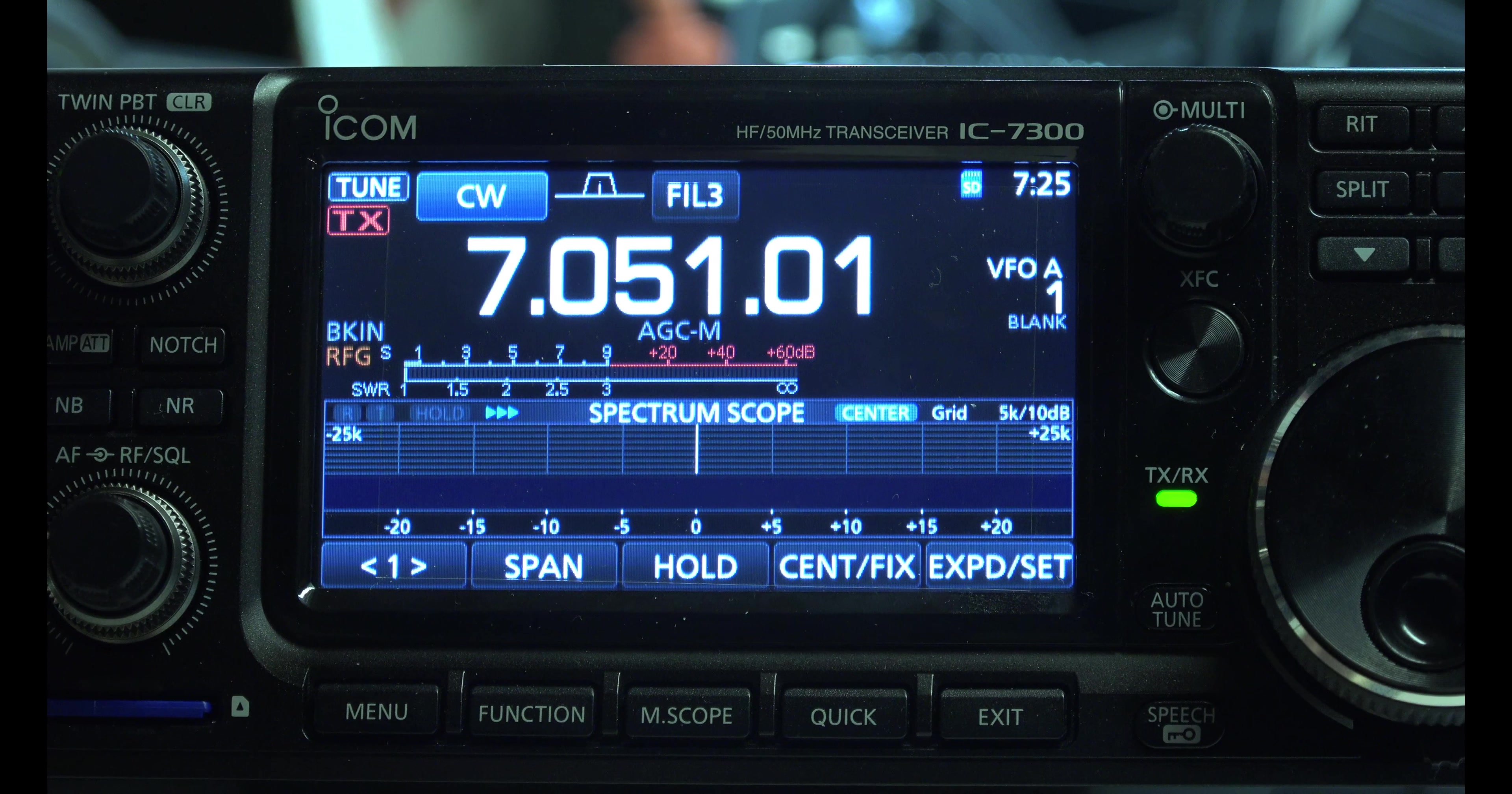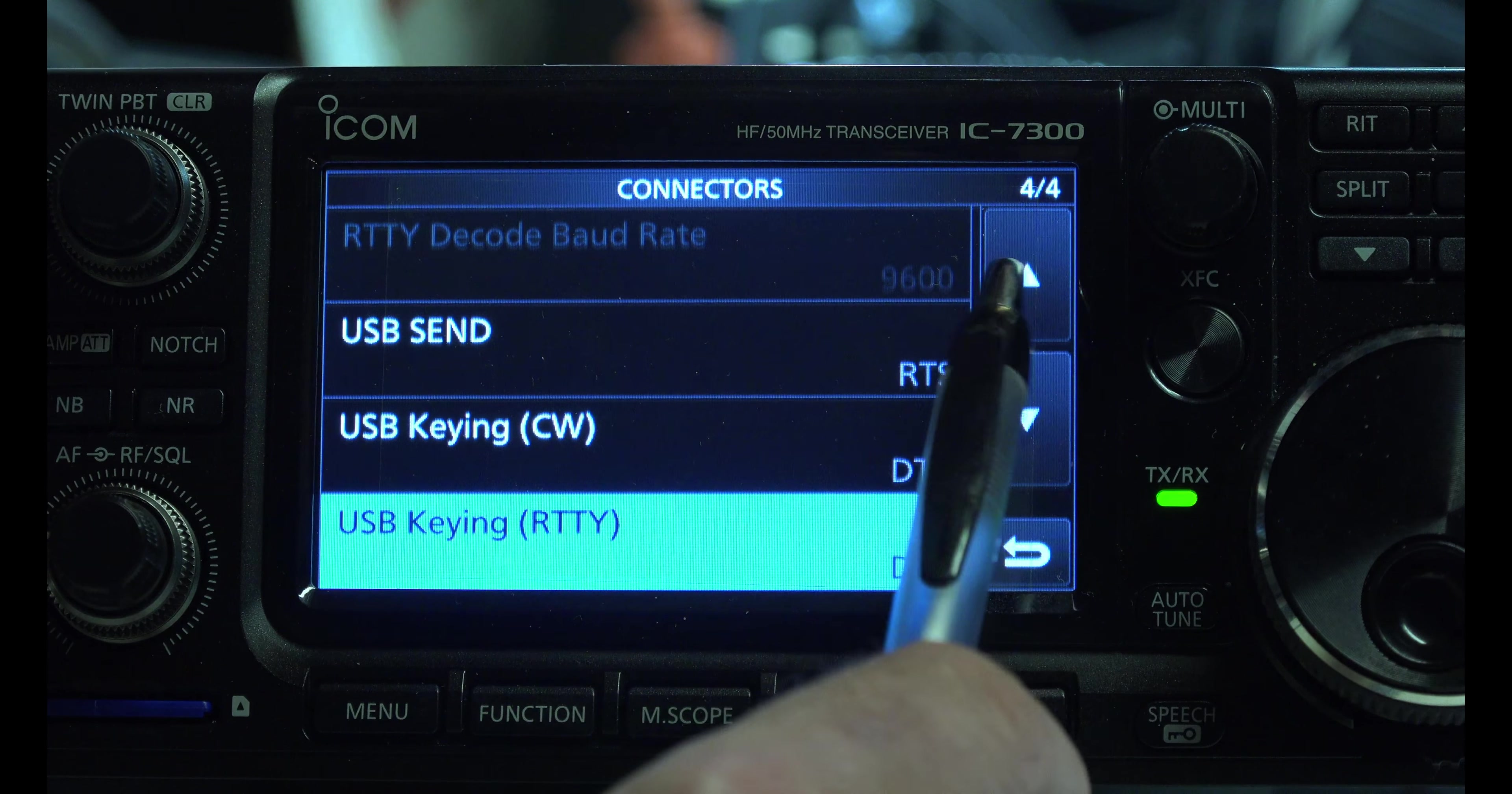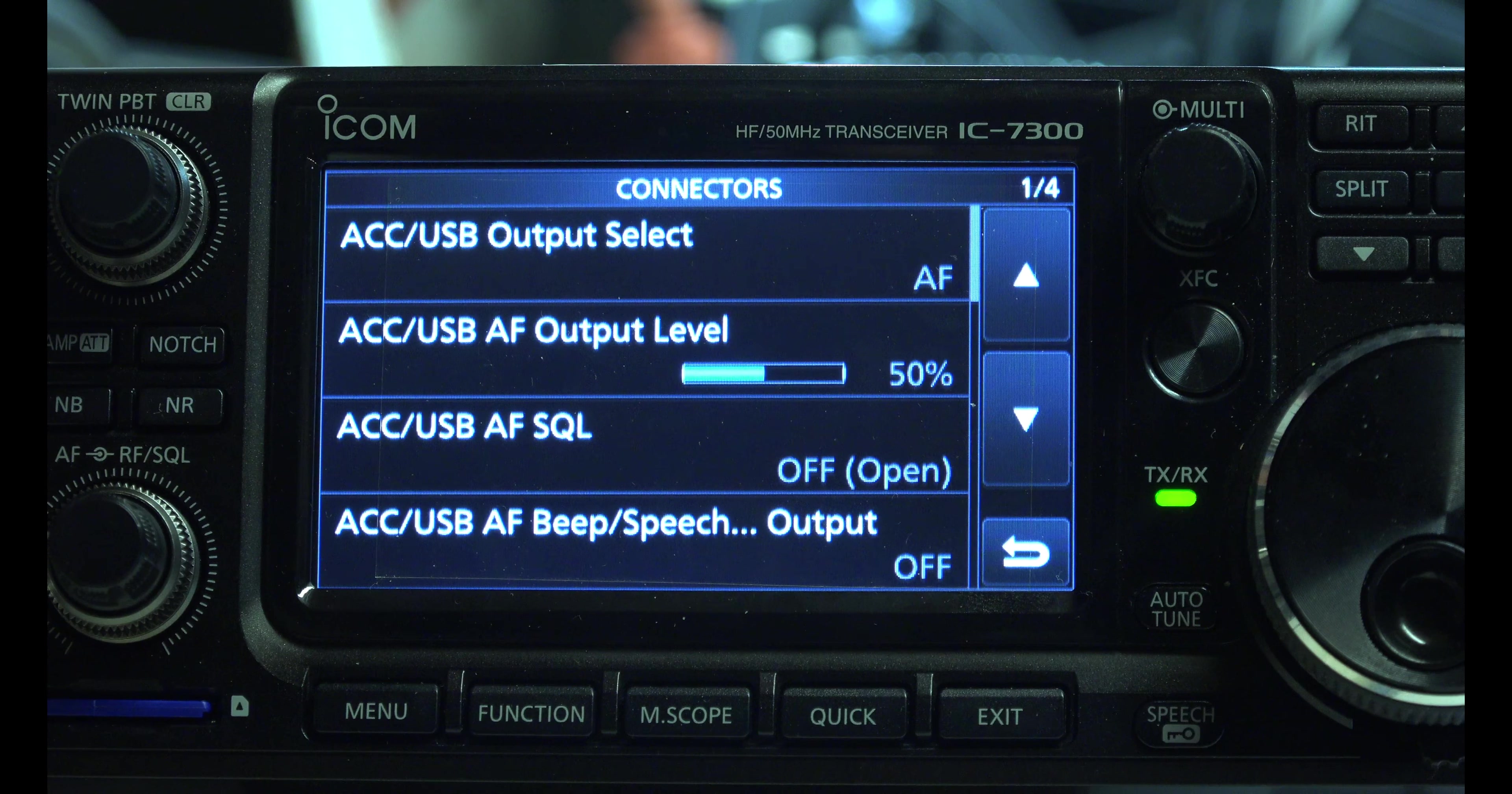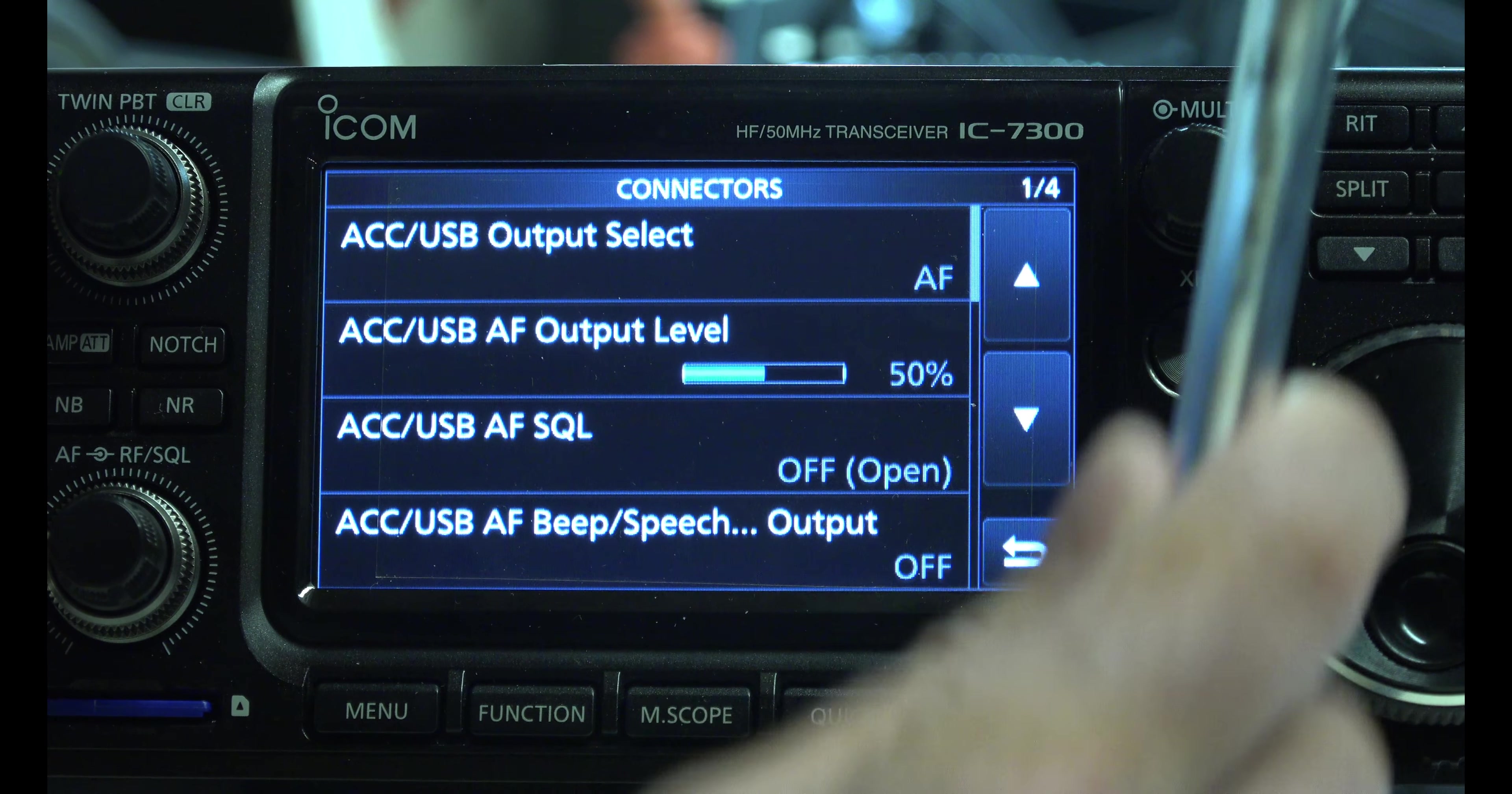Now we're going to look at the settings for the N1MM. So I hit menu, set, up here to connectors. Let's go to the top. These settings may not be most ideal, you can play with these if you want to, but they're working for me. And what I'm doing is I'm setting this up with N1MM to do CW coding, and I'll show you how that works towards the end.